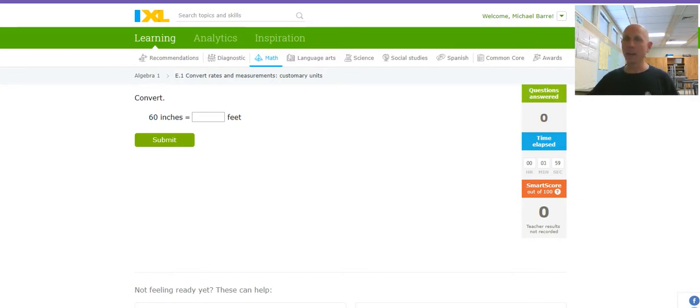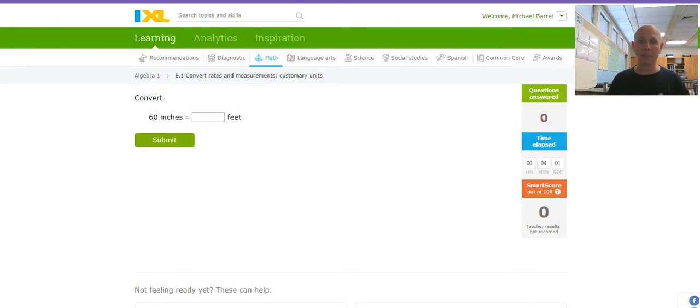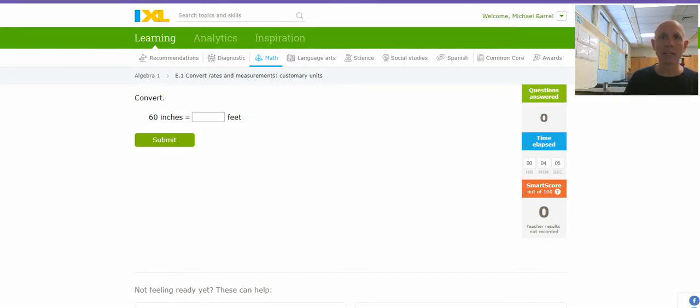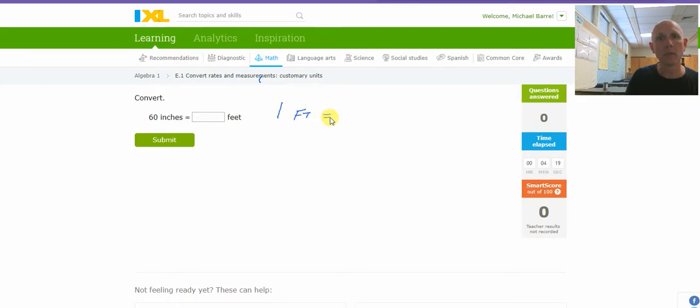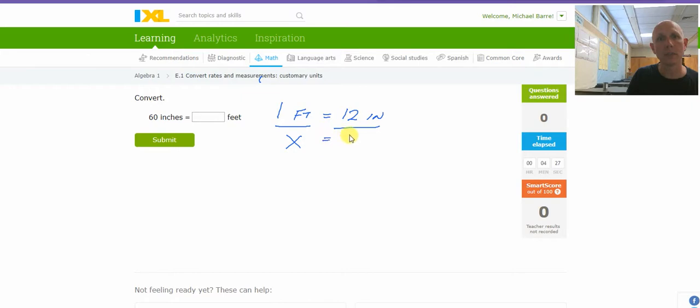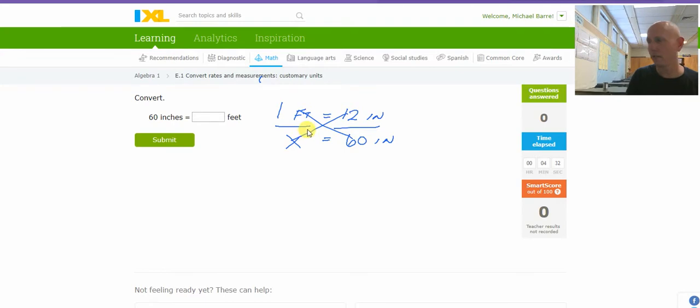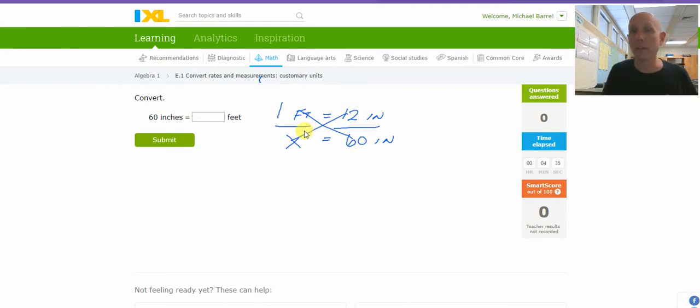60 inches in the feet. Now, I'm going to show you how I set this thing up. I'm going to set it up so that you can see what's going on. I know that one foot equals 12 inches, which means that X feet equals 60 inches. And at that point, it's a cross-multiply and divide type of problem. That's the setup for unit conversion. That's how you would set these things up.